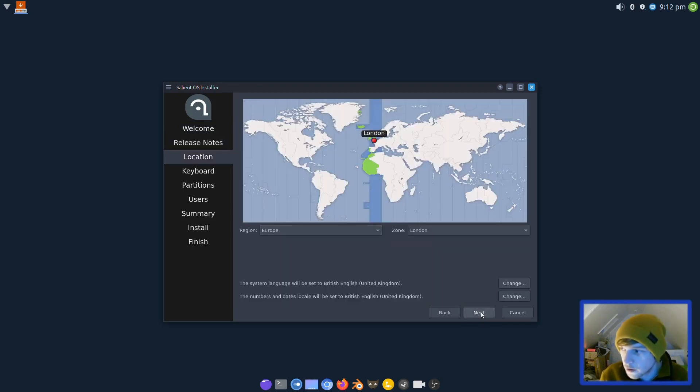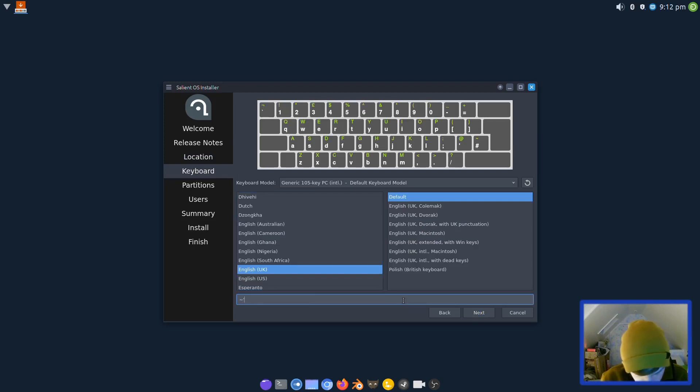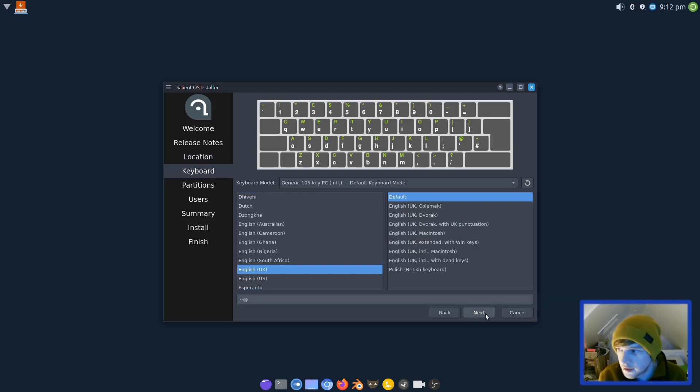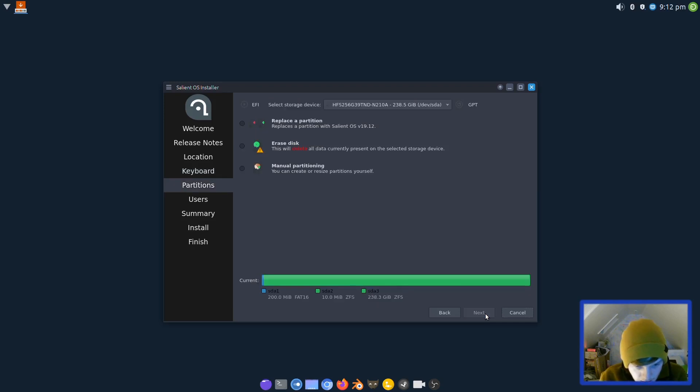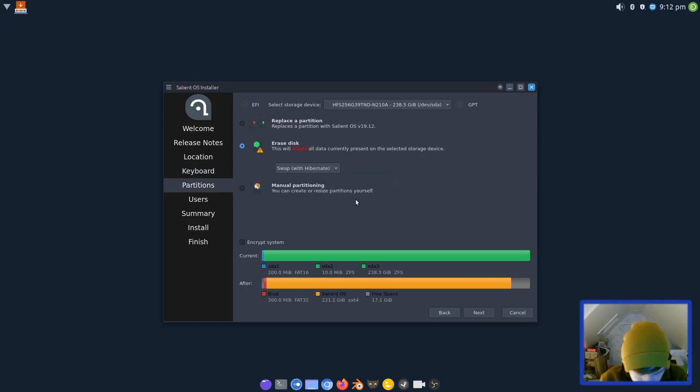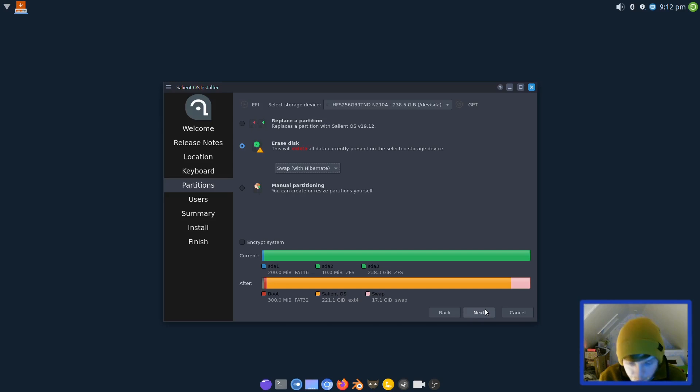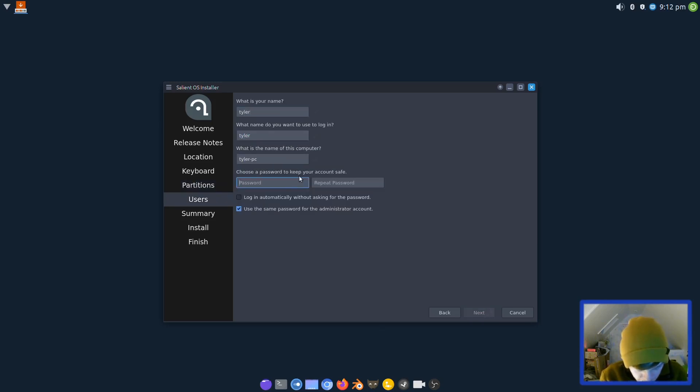We're going to do a straight erase disk and go for swap with hibernate. That will give us a 17 gig swap, 220 gig root, and then a 300 MB boot partition for your boot files.